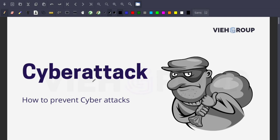The targeted audience for this video are people working in government agencies, any company, or anywhere else who want to protect themselves from cyber attacks. Now let's get right into the video.